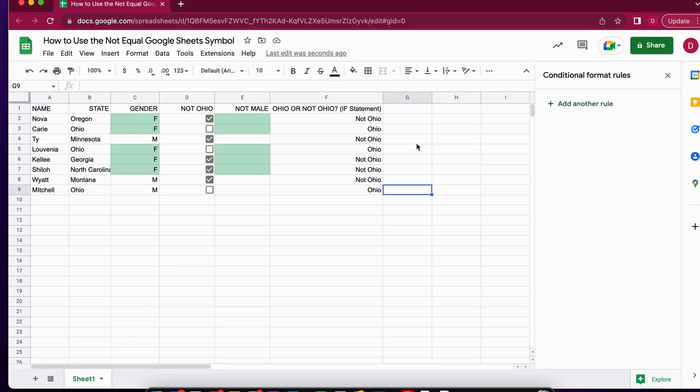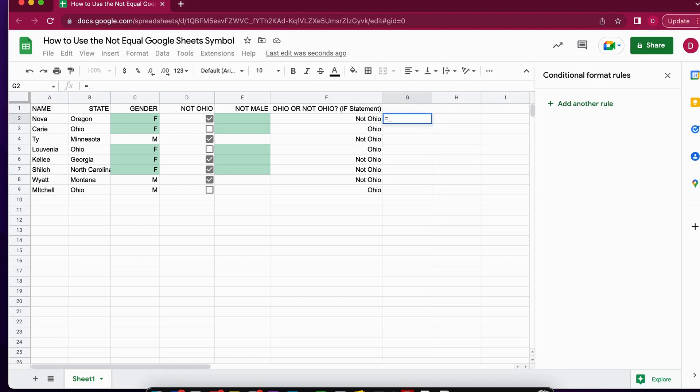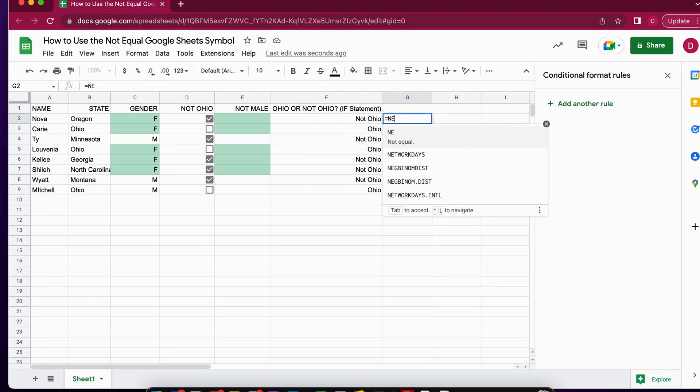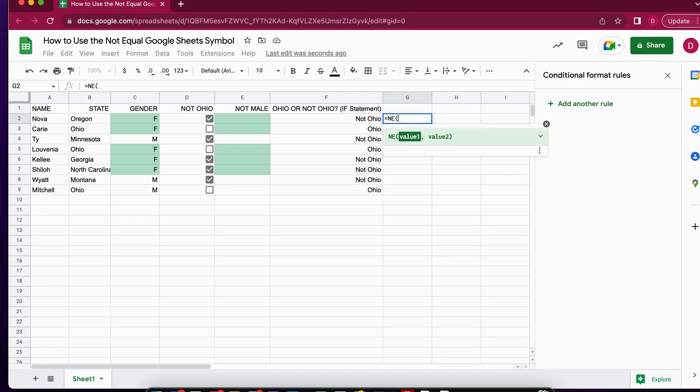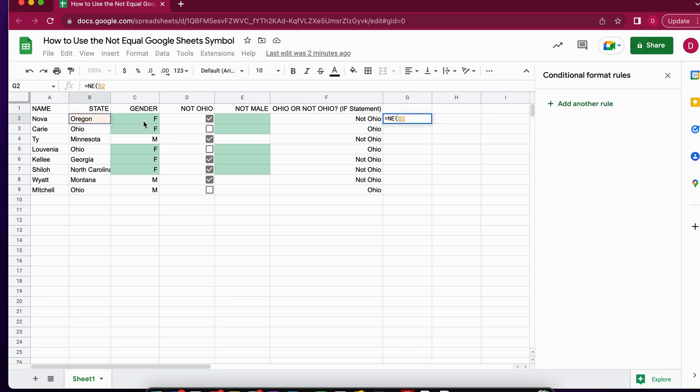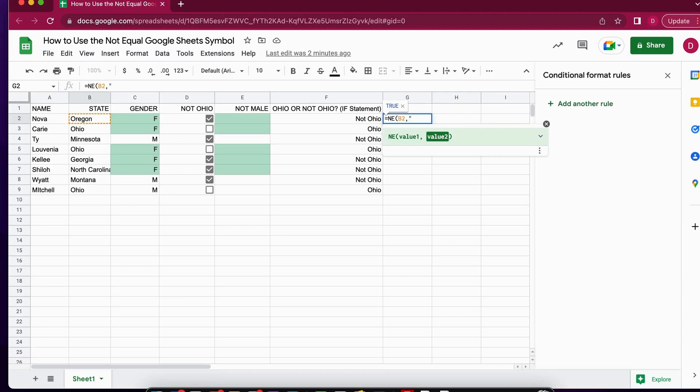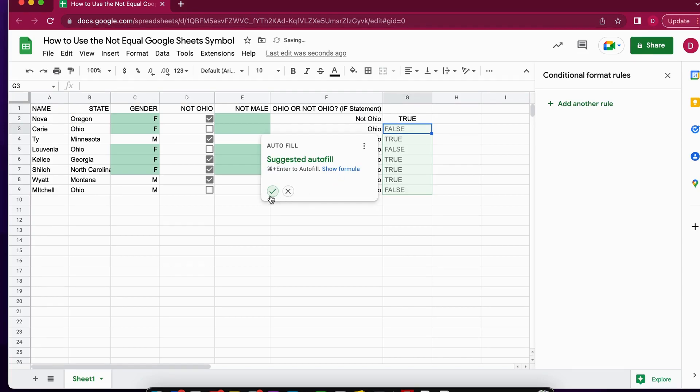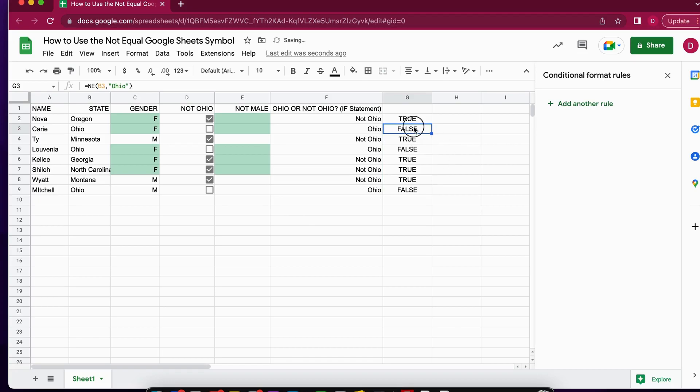I'm going to show you the last way to enter not equal. There's also a formula equivalent called NE. If I type in NE in capitals, it will return the same results. NE asks for value one and value two. I select B2, and then the condition value two is Ohio again. If it's not equal Ohio it's true, otherwise it's false.